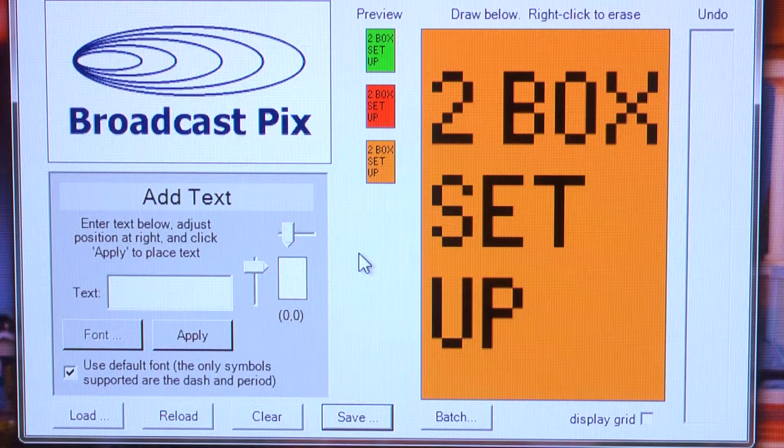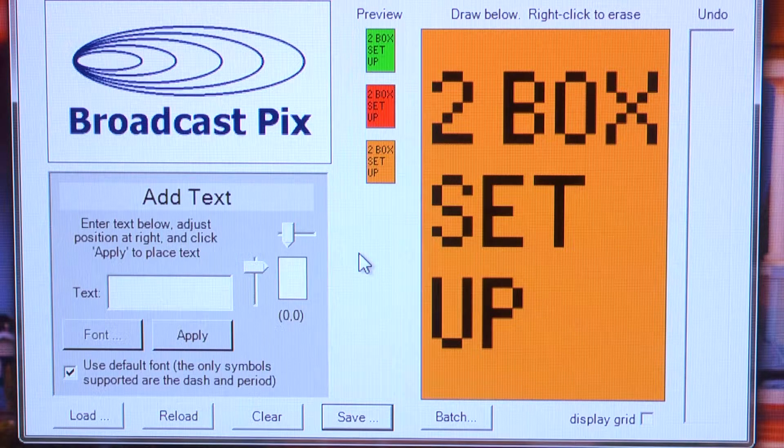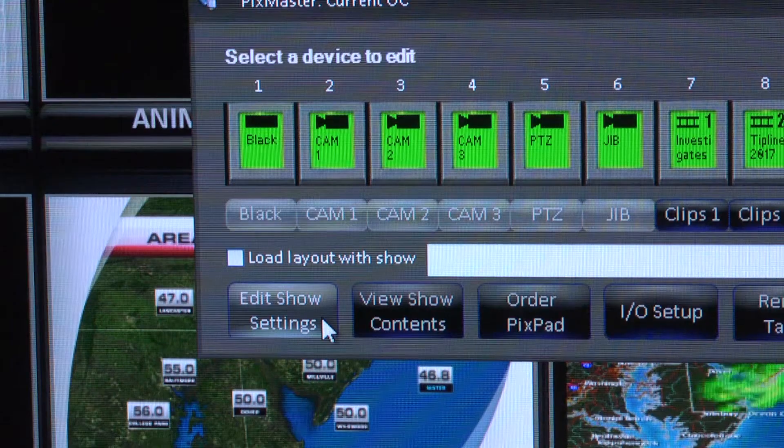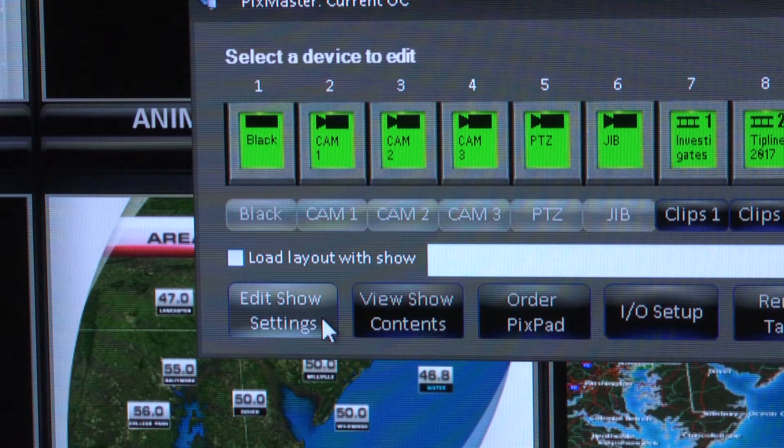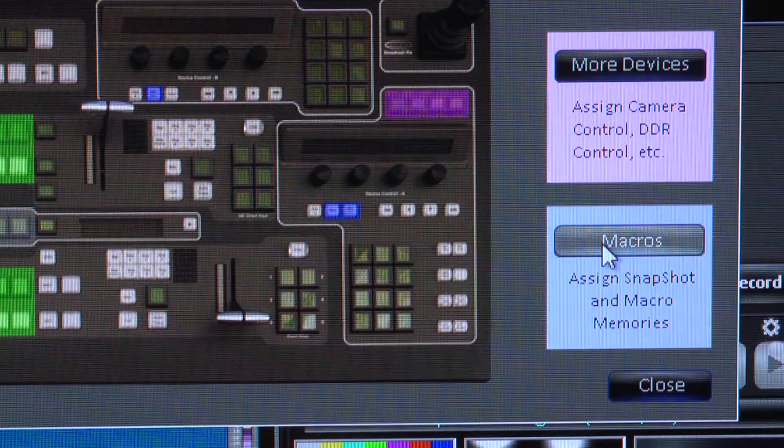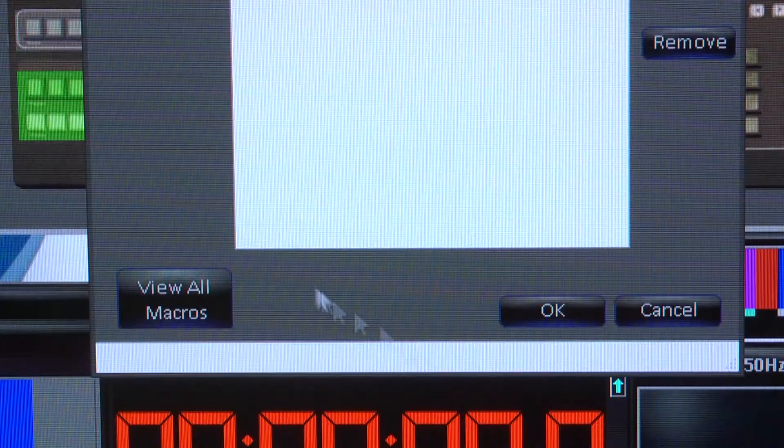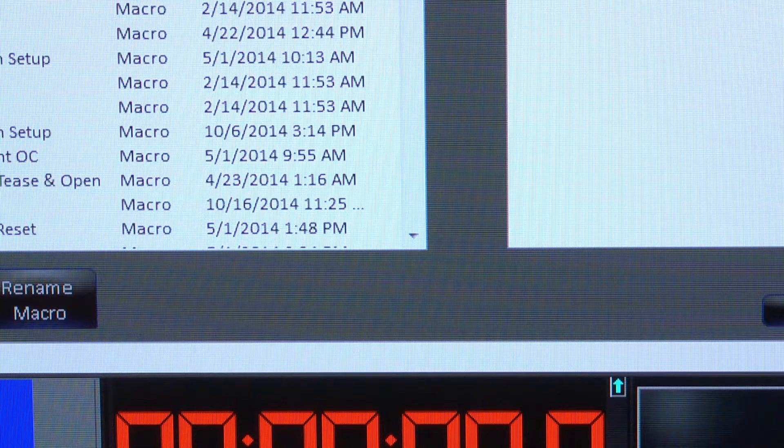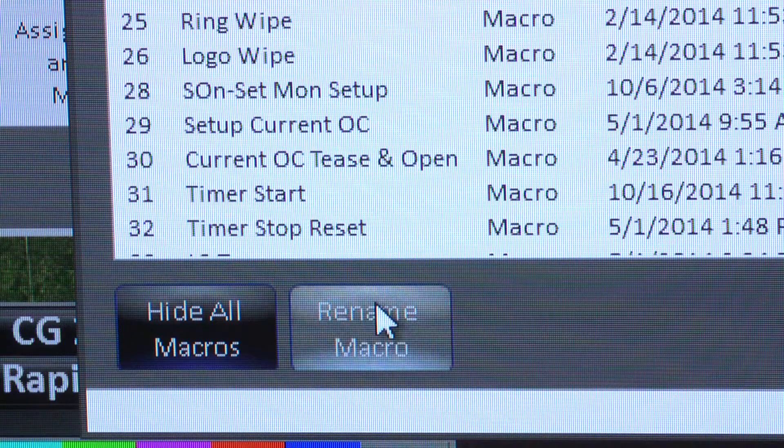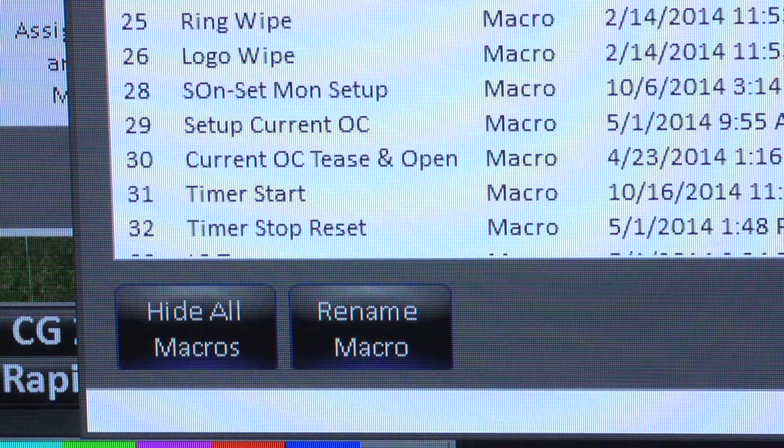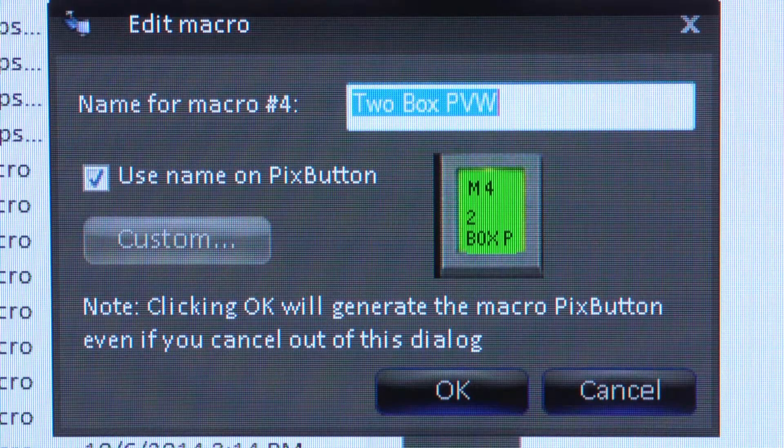To assign it to your new memory or macro, simply edit your show and select Edit Show Settings, Macros, View All Macros to extend the list of available memories, and with your specific memory highlighted, click Rename Macro.